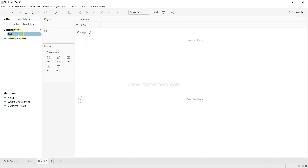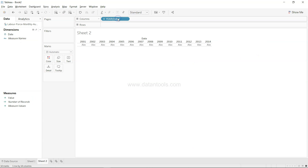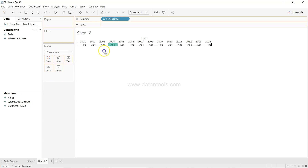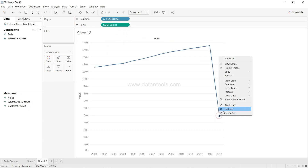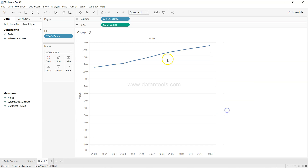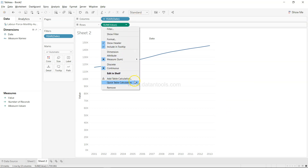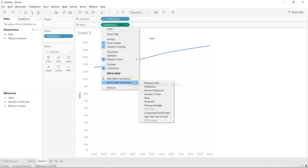Next, another interesting thing is year-over-year growth. For that, we'll bring in the date again — that's another calculation we can produce from that single column. We can bring in the value again, right-click and exclude 2014, then come to Quick Table Calculation.